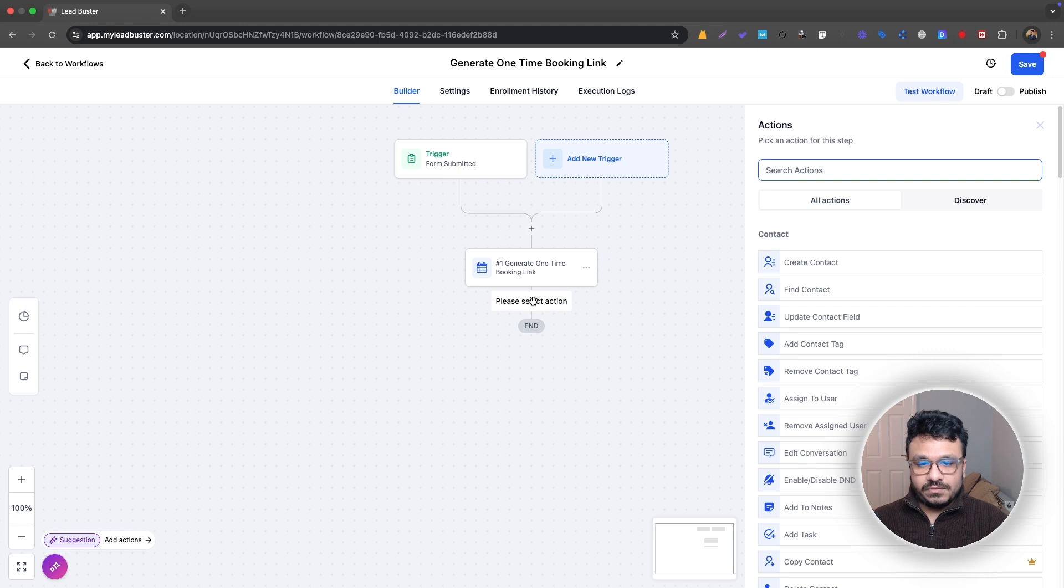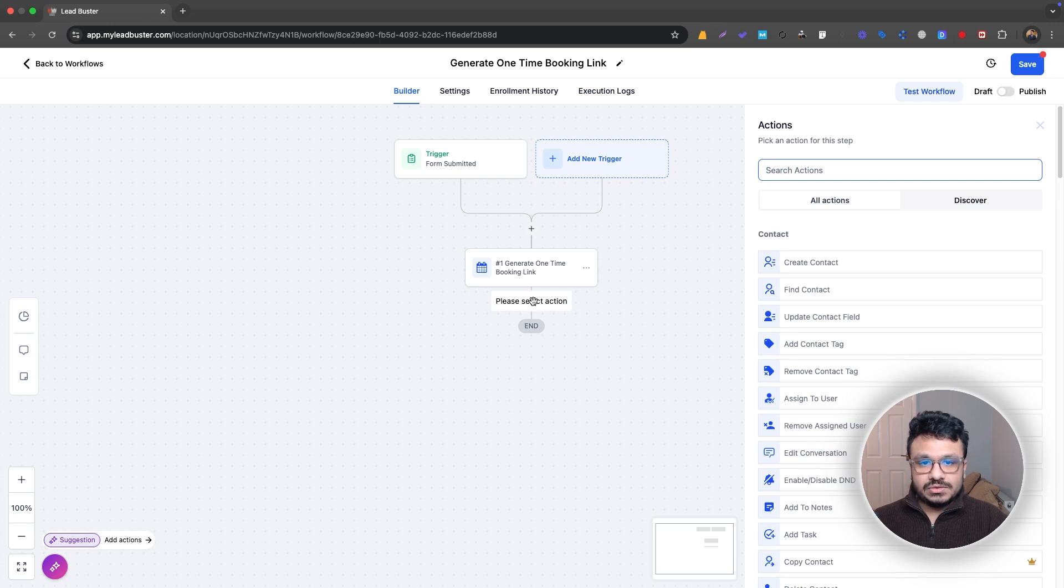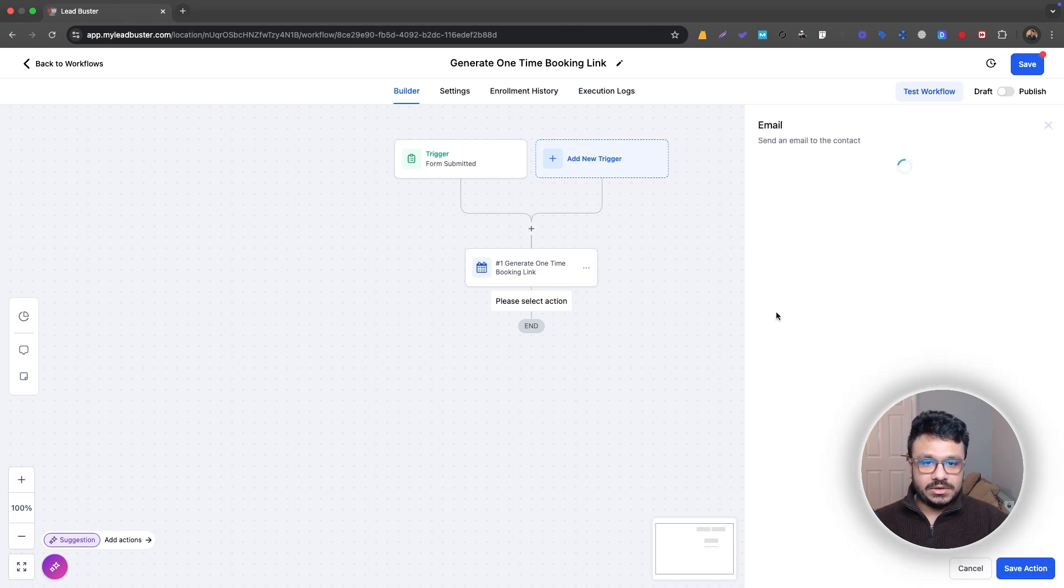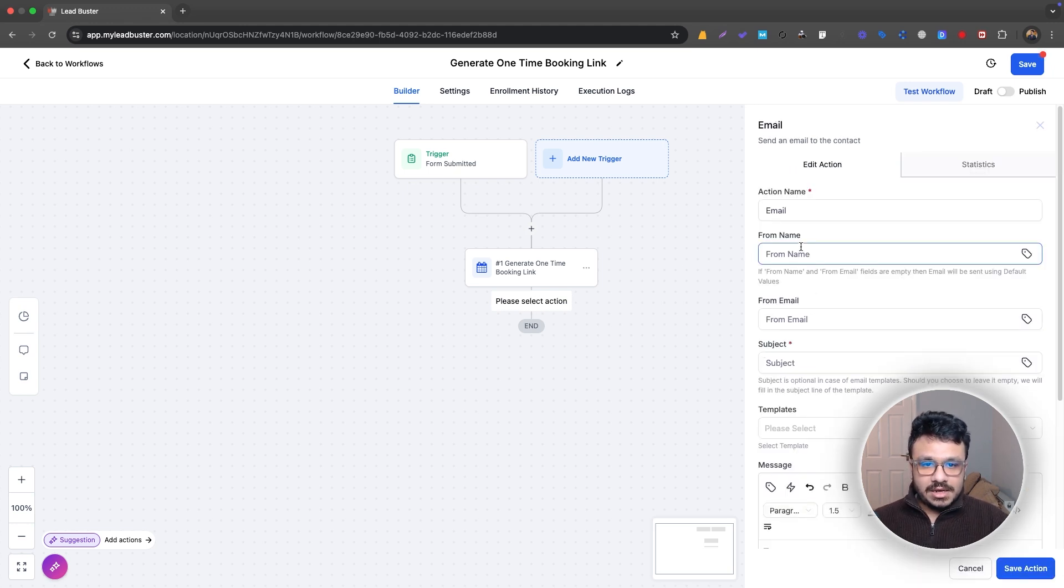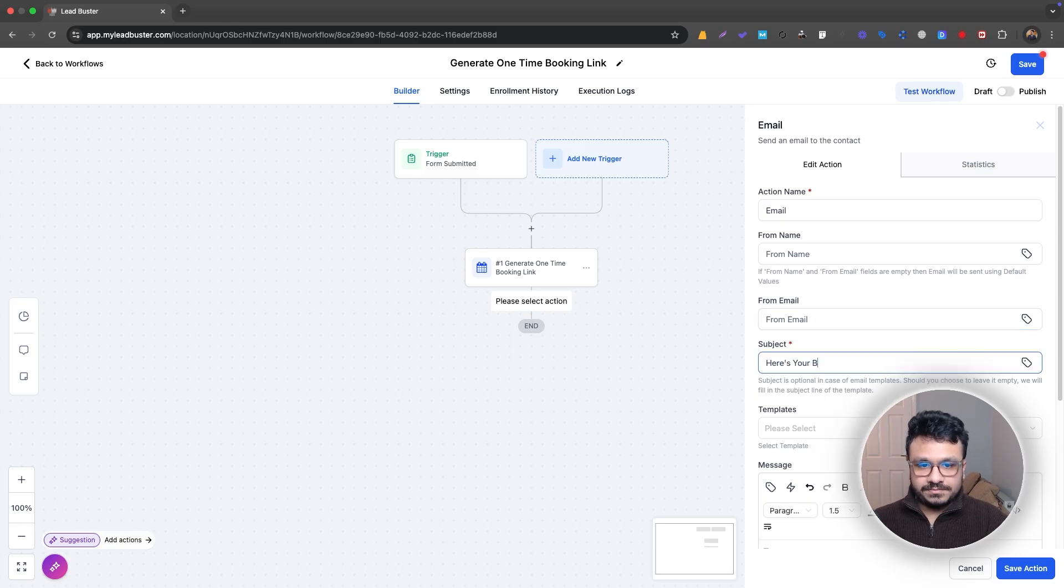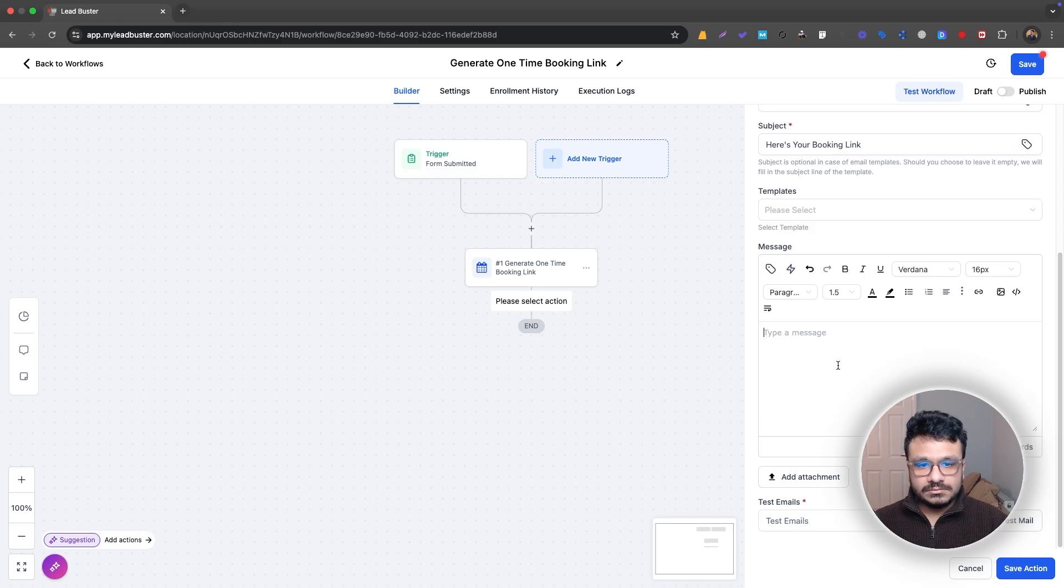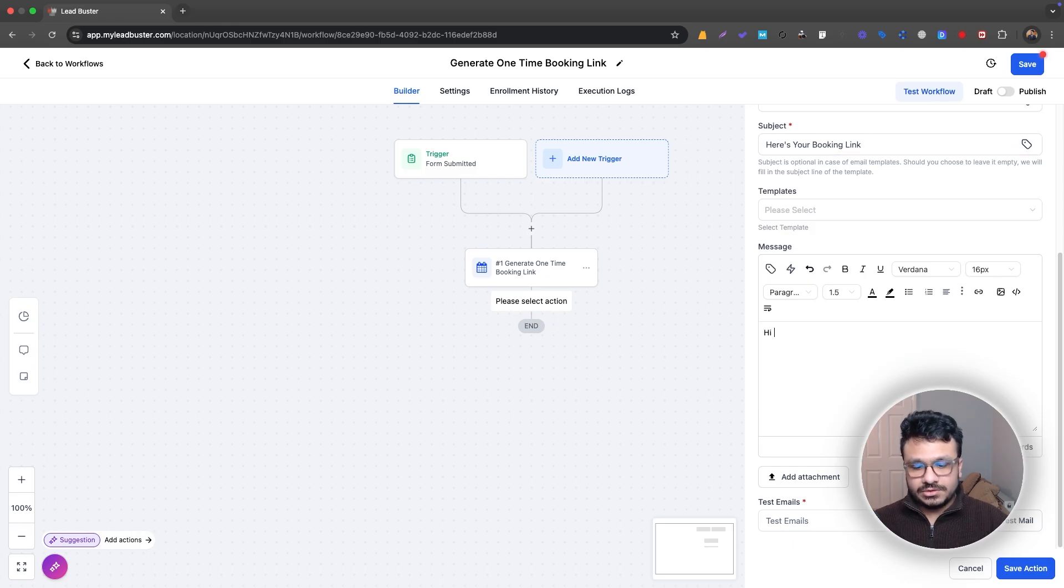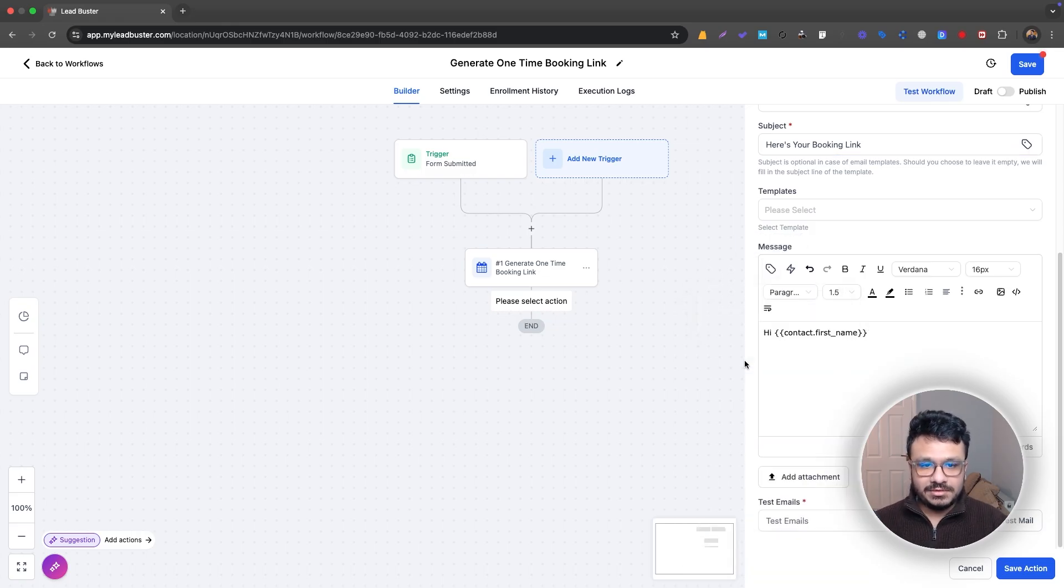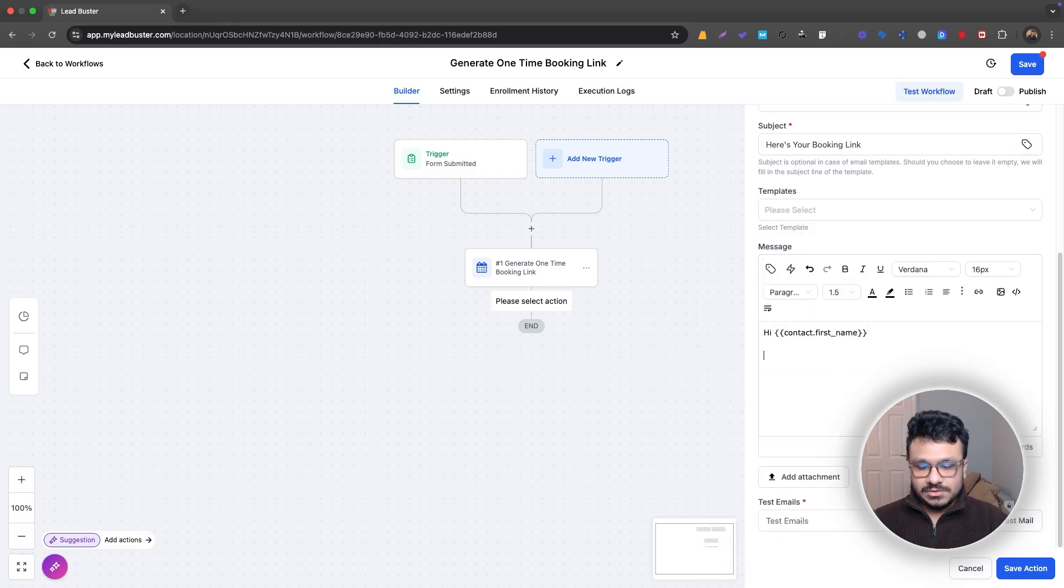So for that, you need to do an email. So let's go to an email and fill this out, from name, from email. So I'll just say, here's your booking link. So just do hi. Let's just do high contact first name. Oh, there you go.